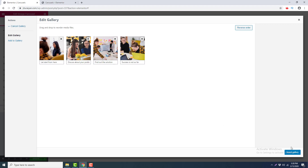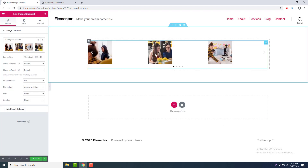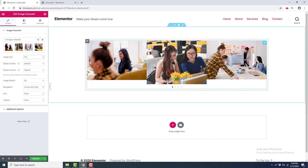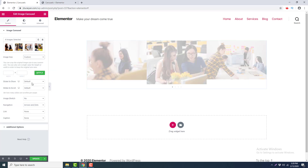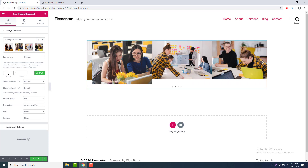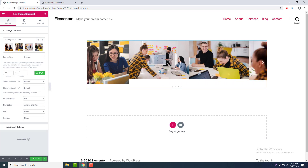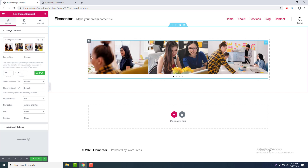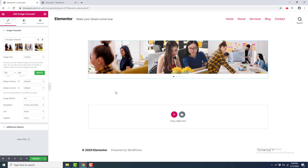I click 'Insert Gallery' and you can see the carousel is added here, but the image size is too small. I want to make it full size, but all the image ratios are not the same, so I want to make it custom and set all the image ratio to the same — 700 by 400 — and click Apply. Now we can see all the images are in a 700 by 400 ratio.